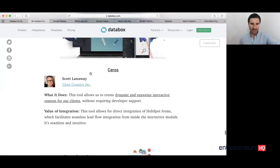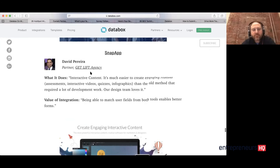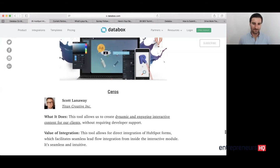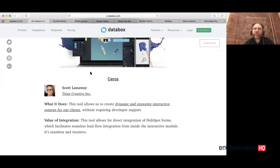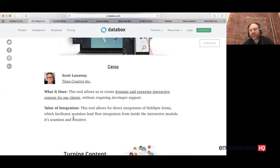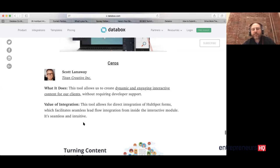An audience member asked: for something like Scott's or David's entry, are these two questions you asked them in the survey — what it does and the value of the integration? Yes, we try to keep it to one or two maximum open-ended questions. In this case it would be: what's your favorite integration, what does it do, and what's the value of the integration — what does the tool do by itself and what does the integration specifically do? So it's one short-form and two open-ended longer-form questions.